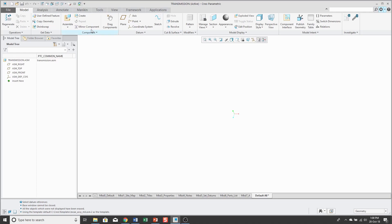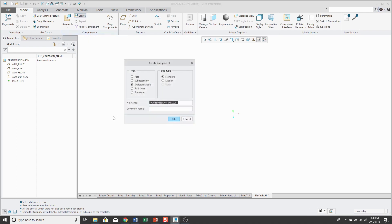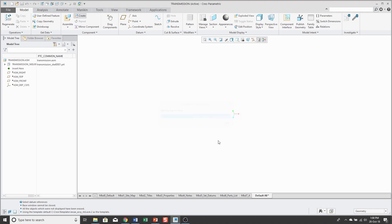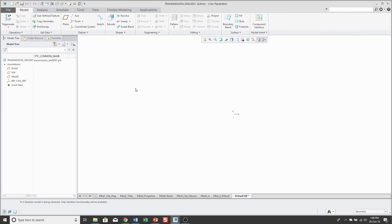My assembly is created. Now let's make our skeleton model. I'll click the create button and skeleton is selected. I'm happy with that file name, so I'll click OK and I'll use my standard start part. My skeleton is created.